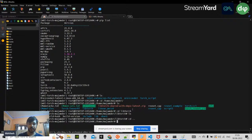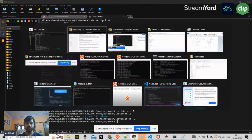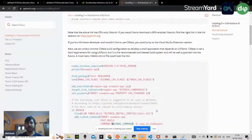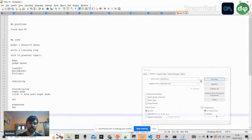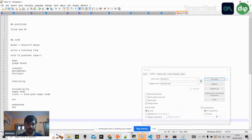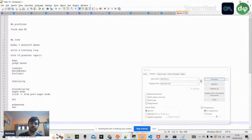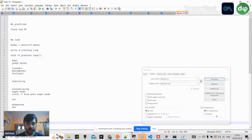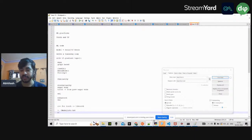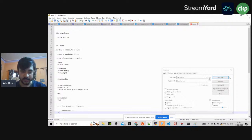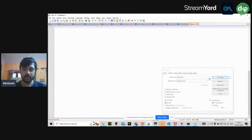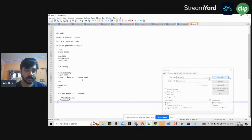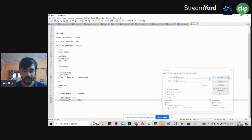Once you have LibTorch installed and extracted, you need certain steps to write C++ code for PyTorch. The first step is creating a CMakeLists.txt file. CMakeLists.txt is somewhat like a setup.py or requirements.txt in Python — it's a kind of setup.py for binding all C++ dependencies.